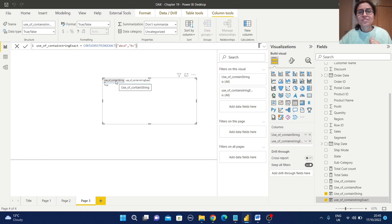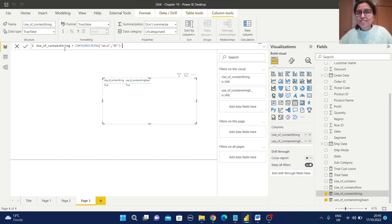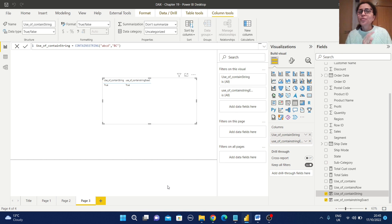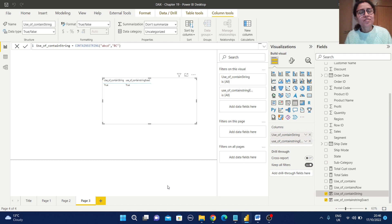Now let's check CONTAINSSTRING with capital 'BC' — clicking on the measure and changing small 'bc' to capital 'BC', it returns true. That means CONTAINSSTRING is not case sensitive but CONTAINSSTRINGEXACT is case sensitive, so in your requirements you have to be careful about which one to use. From this video you learned about four information functions in DAX: CONTAINS, CONTAINSROW, CONTAINSSTRING, and CONTAINSSTRINGEXACT. Please check the description for the GitHub link to get the working file and data source. If you like this video please share with your friends and subscribe to the channel — thank you for watching!